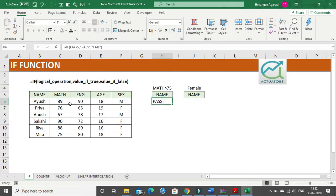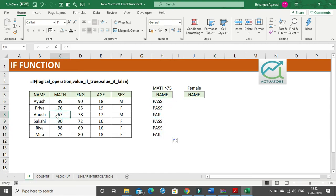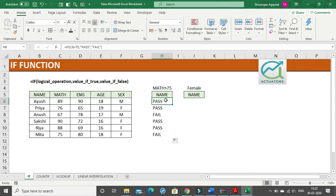Here I am getting 'pass' because this satisfies the condition of being greater than 75. Once I drag this down, I get 'fail' for all values less than 75. This is how you use the IF statement simply.